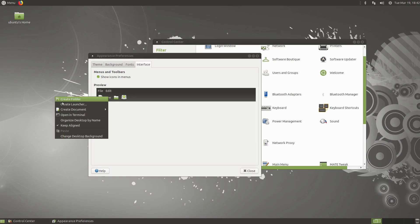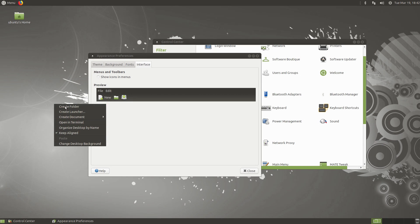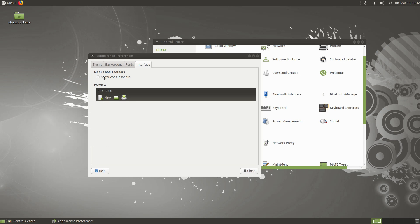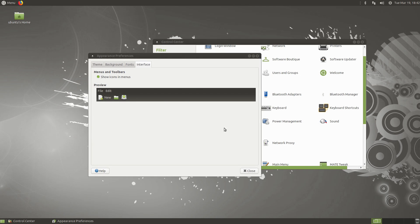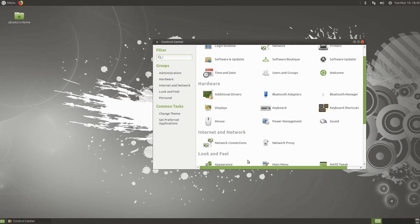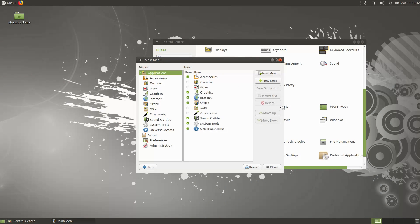If you toggle the icons-in-menus option off, you'll see those icons go away, and when you turn it back on they're restored. I generally like to use those — it makes things look a little bit nicer.